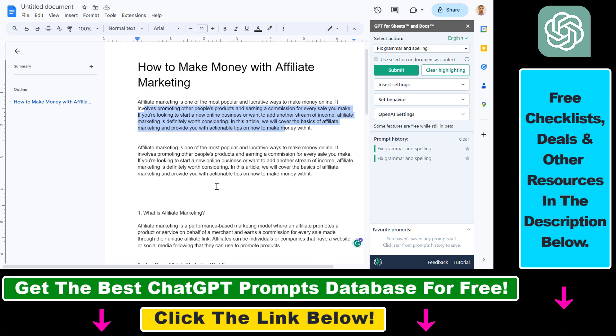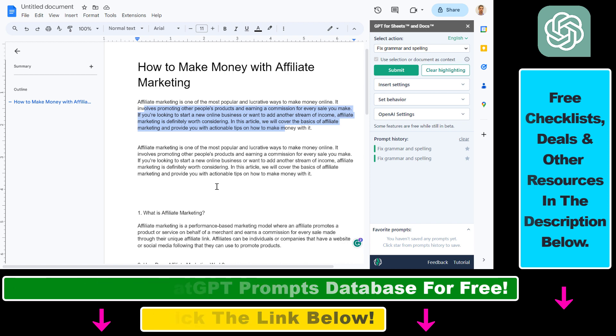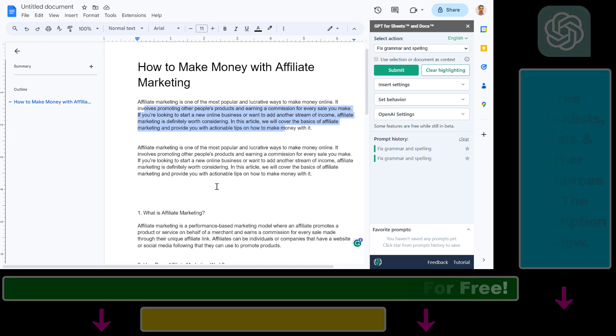So that's how to use ChatGPT to fix any grammar or spelling issues and errors in a Google Docs document.